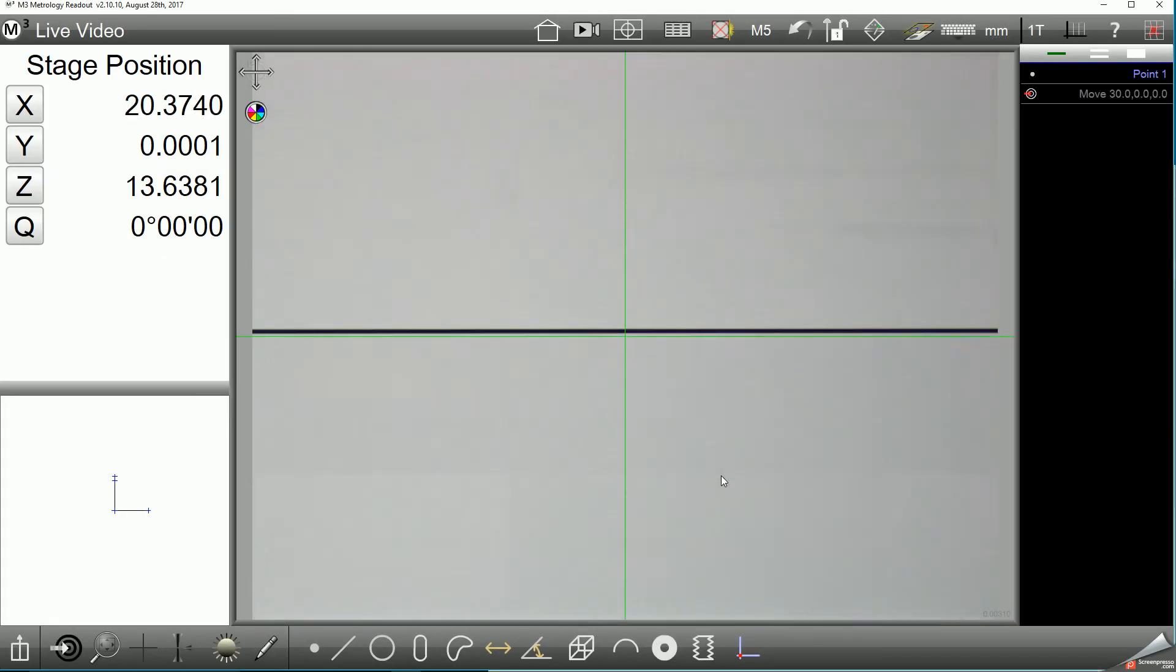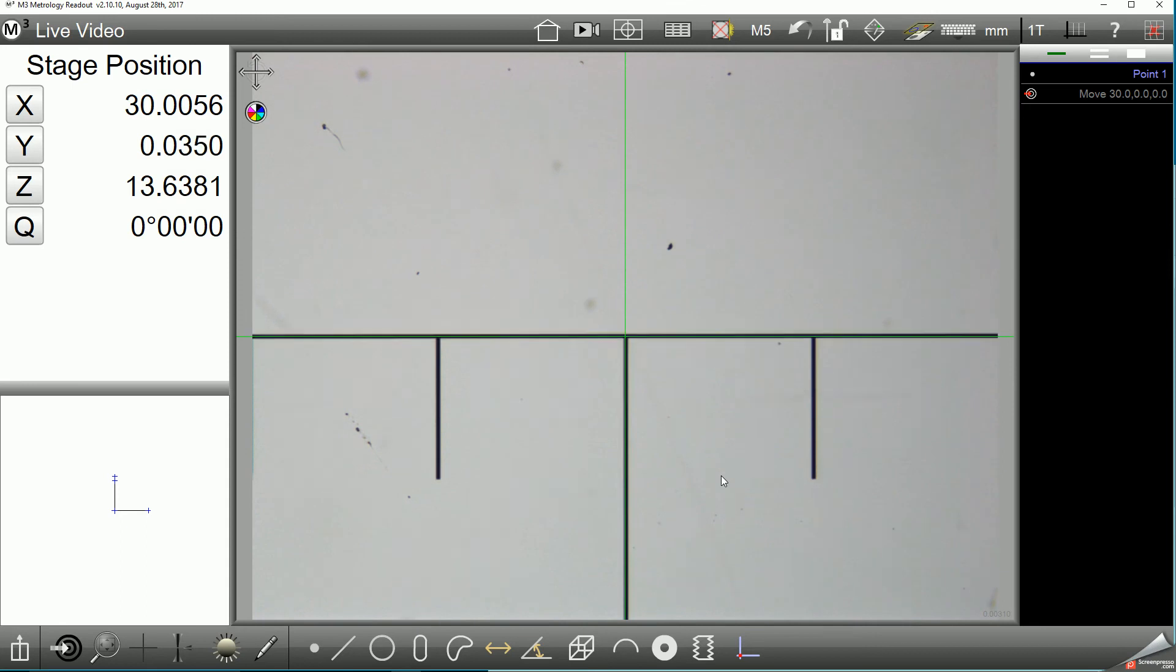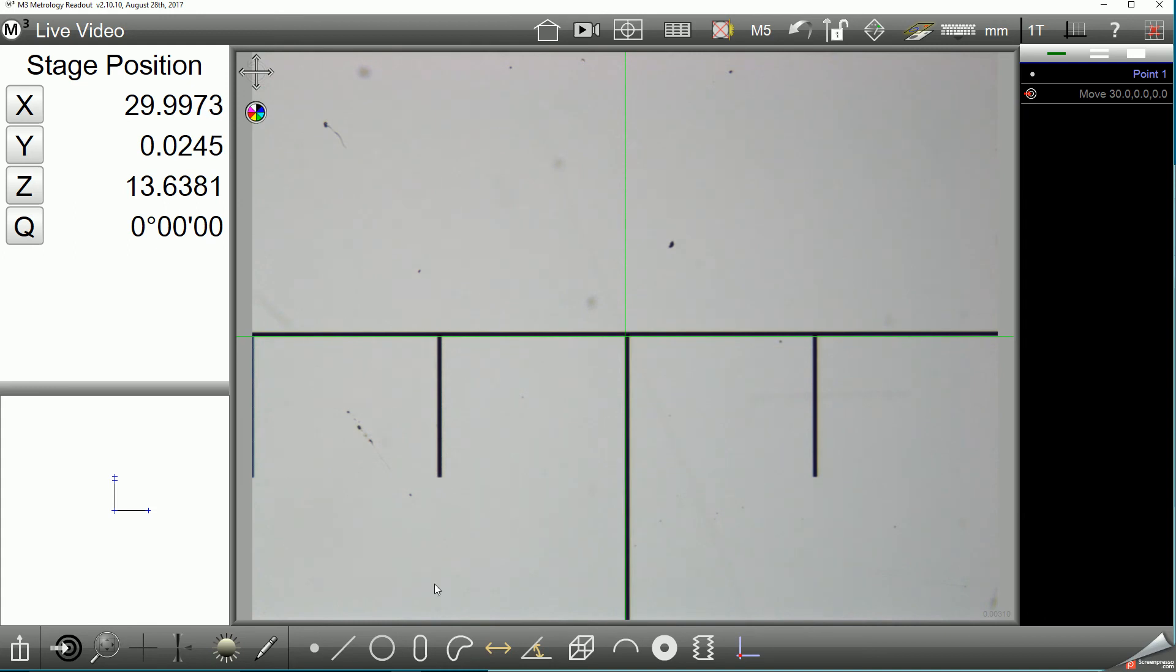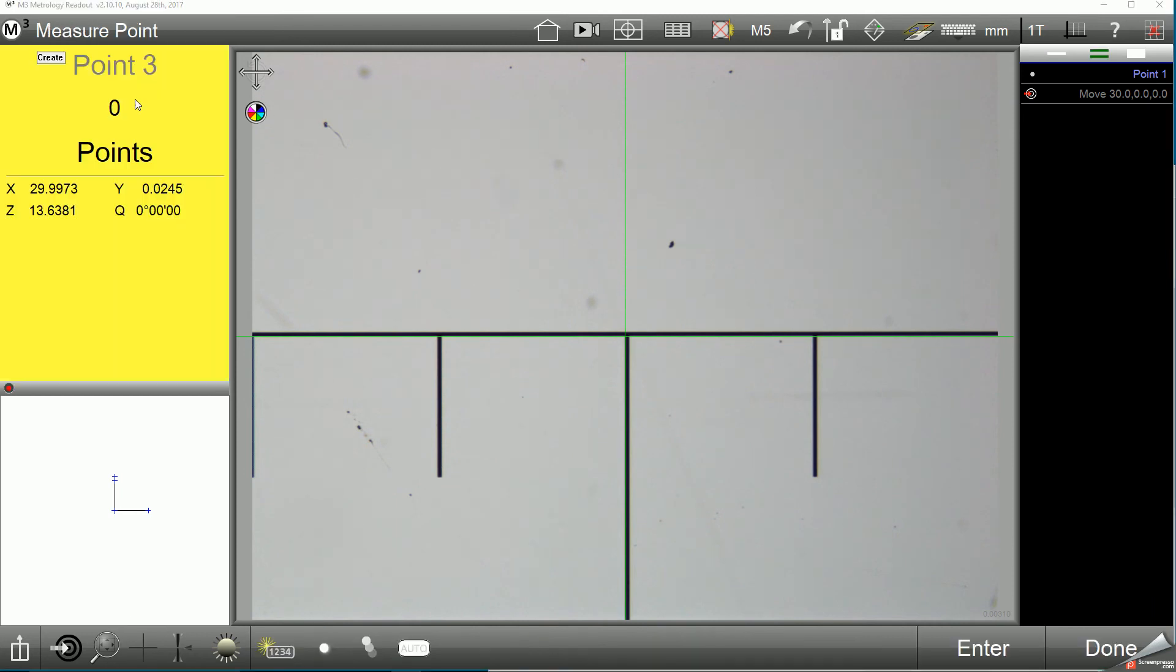You can use CNC go-to's to assist with positioning in the artifact, or on a manual system simply drive with the stage knobs to the desired position. I'm going to again use the simple crosshair to collect my second data point on my ruler.